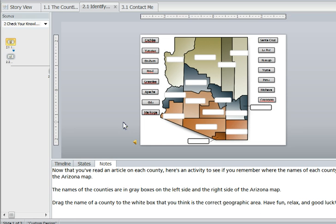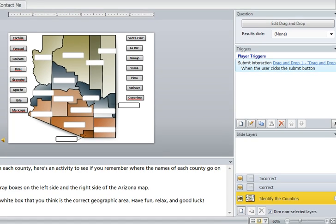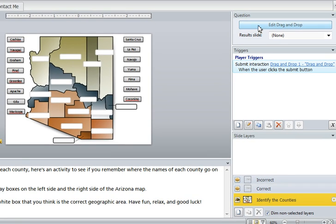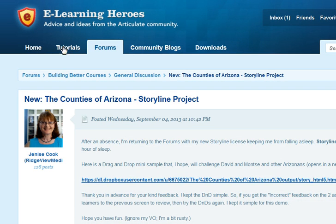I just love Storyline's drag-and-drop edit feature to create the interaction — it is so simple. There are plenty of tutorials; you can find them here at this tab. Here's the project I worked on.